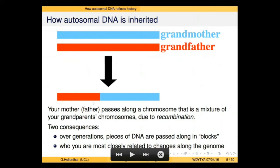The final bit of biology you need to understand is how autosomal DNA is inherited. Consider a particular region of your mother's genome: she has one chromosome from her mother — your grandmother — in blue, and one from her father — your grandfather. She then passes along a chromosome to you, and your father passes along another chromosome. The chromosome your mother passed along might not simply be the blue or the red, but often a mixture of the two. This is because of a process known as recombination that occurs during meiosis.